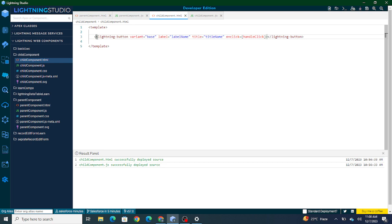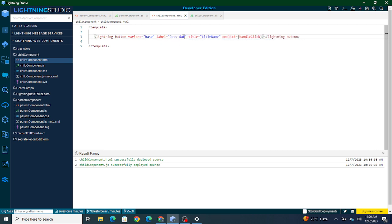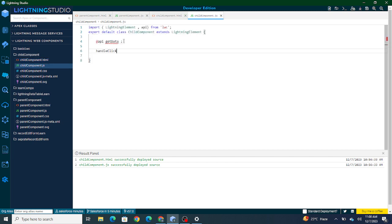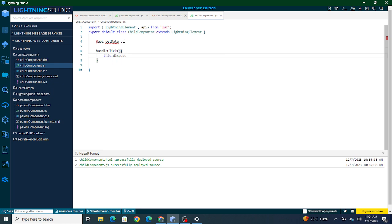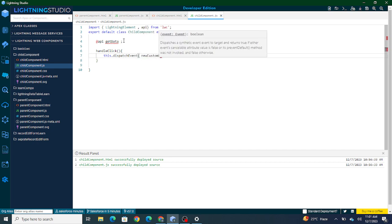Let's name the button 'Pass Data to Parent.' As soon as the user clicks on it, a handleClick function is going to run. Inside handleClick, we are going to fire a custom event. To create a custom event we can directly dispatch it using this.dispatchEvent with a new CustomEvent.